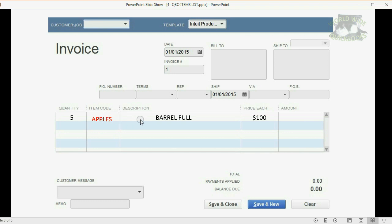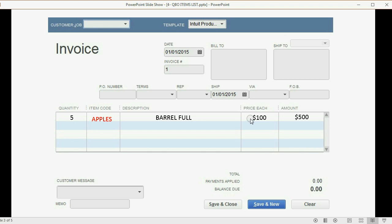For example apples, and the description and the price each would come up. QuickBooks would then multiply the quantity times the price that we set up for that item and it would get us the total that we would have to pay.